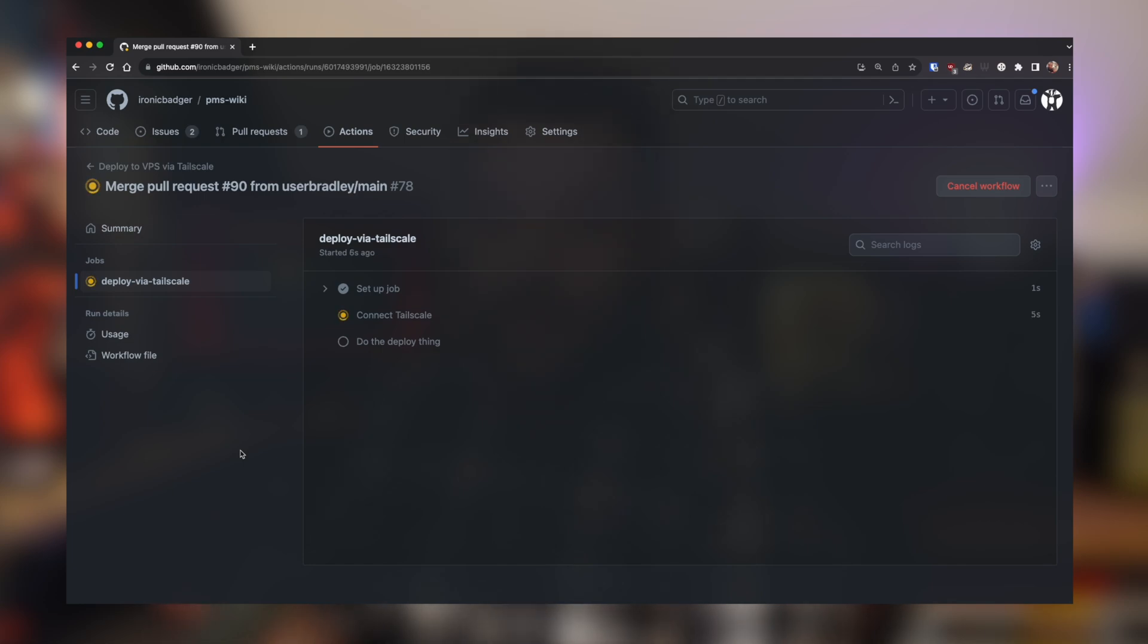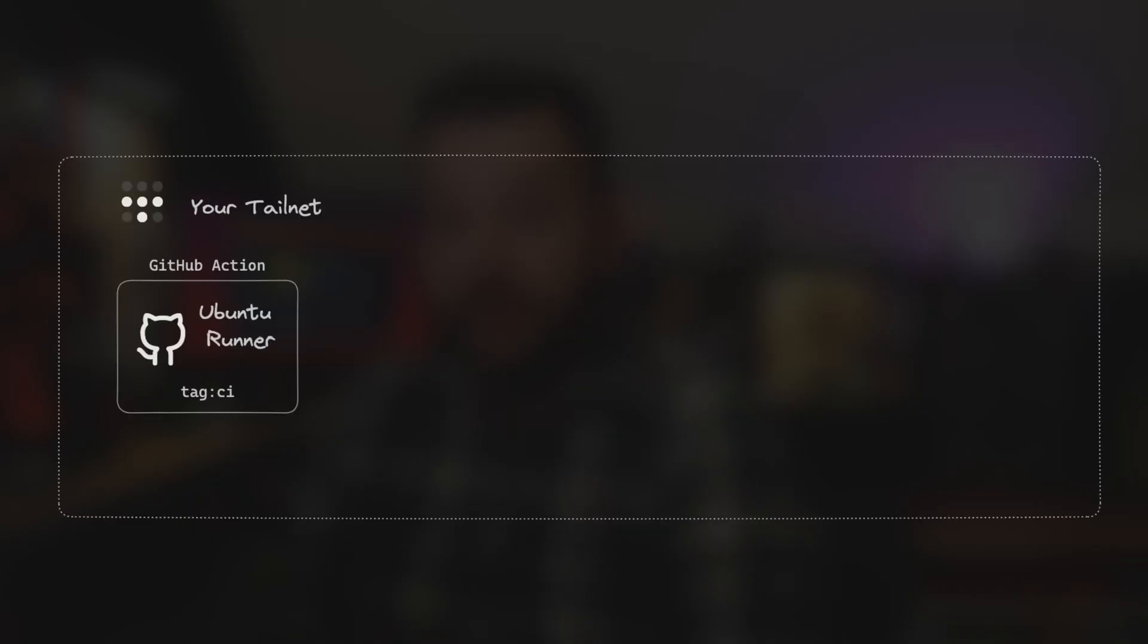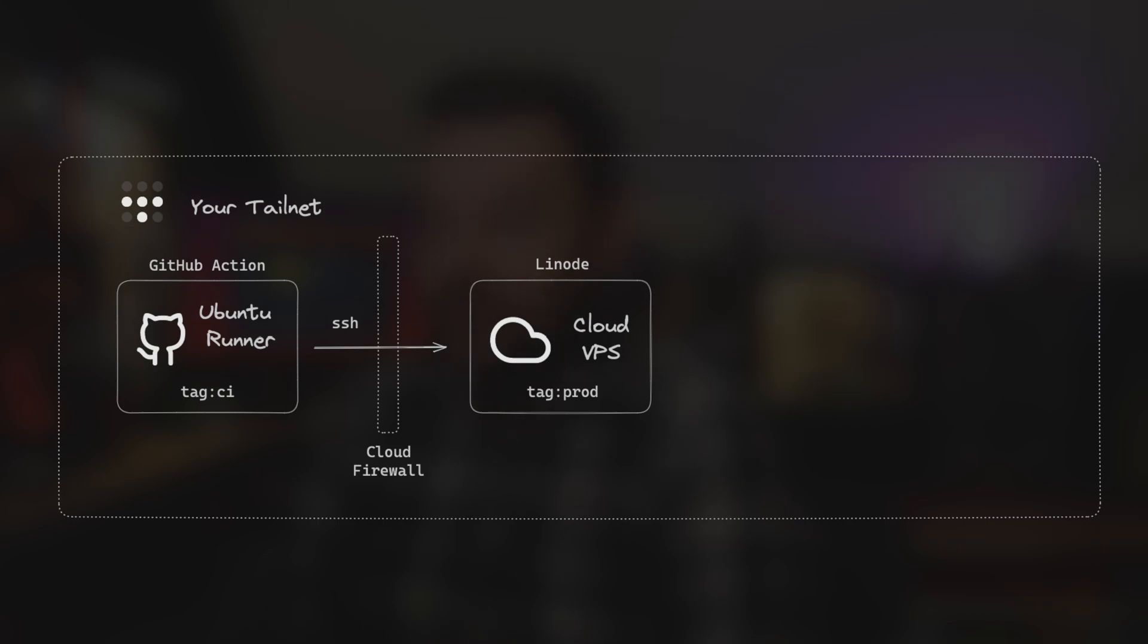So it connects the GitHub runner to my tail net, and then it does the deployment of the website all completely automatically. And so what we start off with is just the Ubuntu runner, which is running on GitHub. We give it the tag of CI. Next, we add into the picture the cloud VPS running on Linode, which has a tag of prod. We connect the two together using SSH.